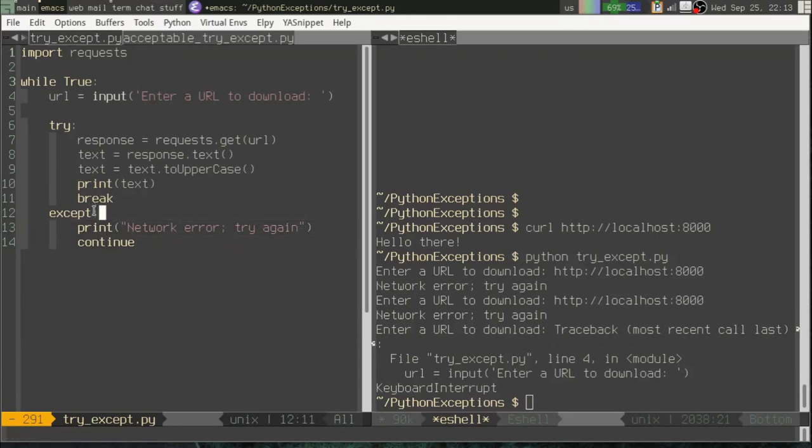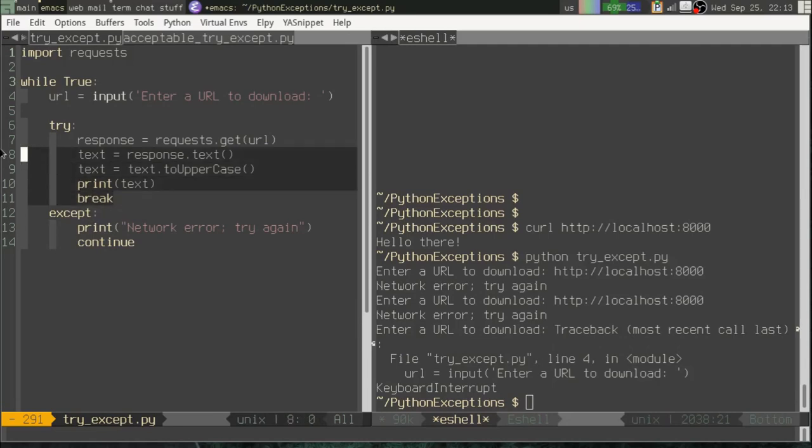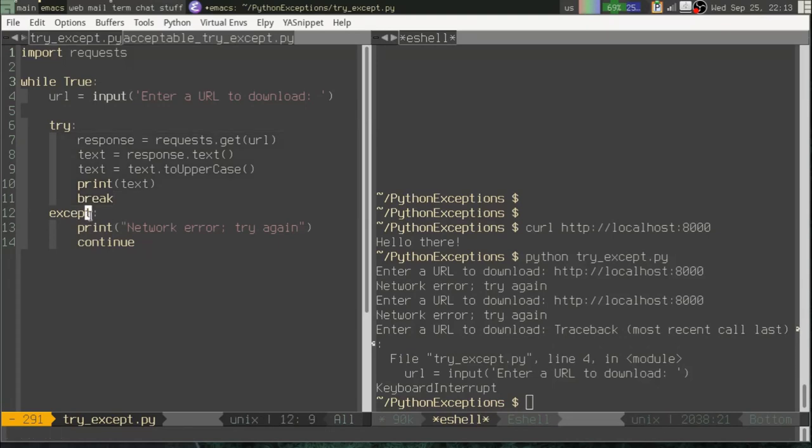Well, that's a terrible approach, okay? Because whenever we use except without specifying an exception type, we're essentially saying any kind of problem that happens in here, whatever it is, could be a syntax error, could be a bad value, could be anything. Whatever it is, just say there was a network error, and make the user type it in again. That's pretty terrible, so let's fix that.